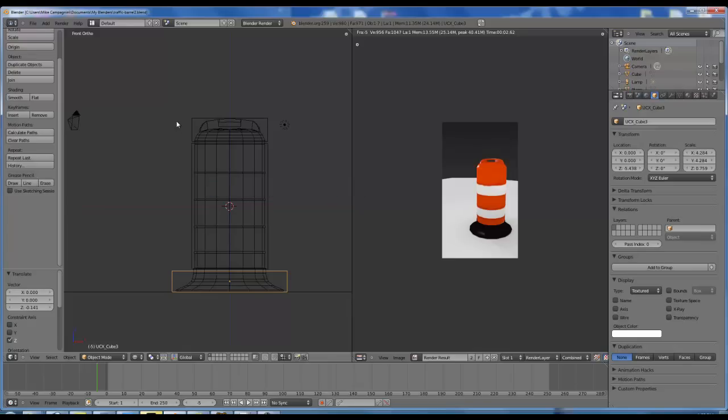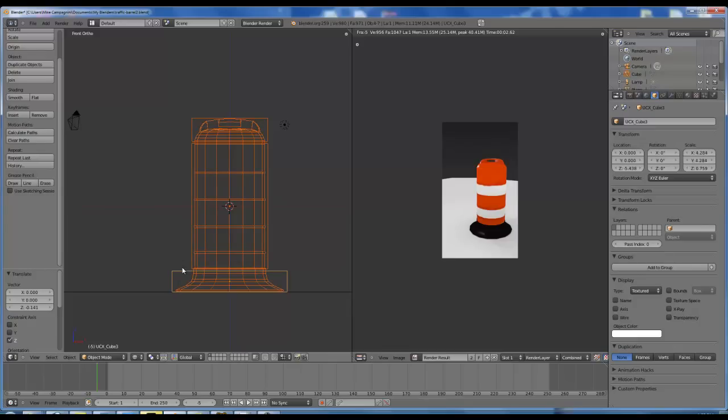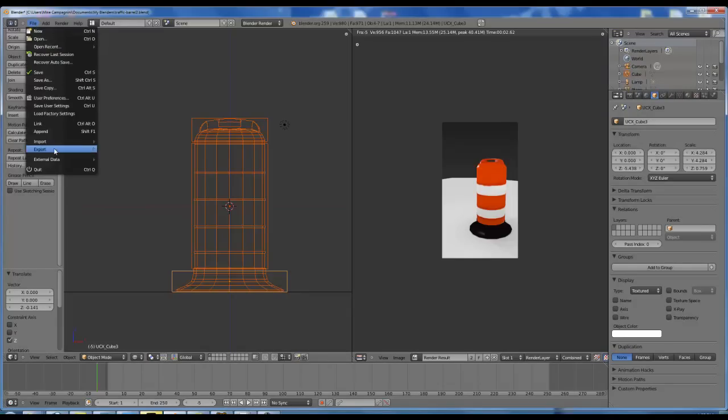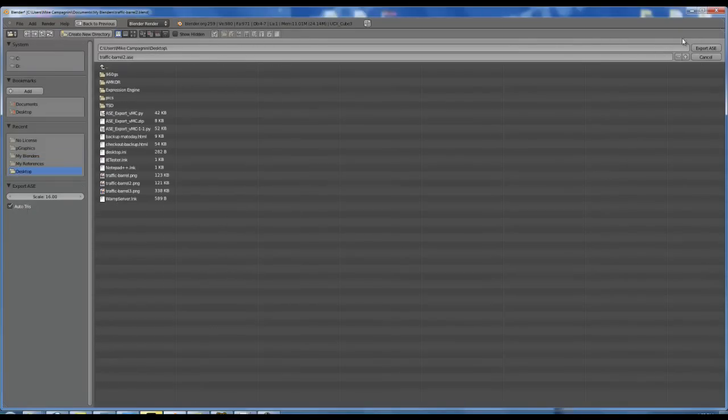I'm going to select all of these objects. You can also notice that I didn't UV unwrap the collision objects. I didn't assign the material. They could just be straight geometry. I'm going to go file, export, ASCII scene export. I have all the triangles on. I'm going to export it out to my desktop.